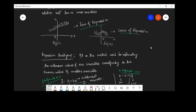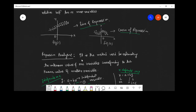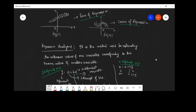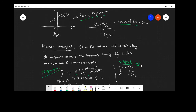Regression analysis is the method used to estimate the unknown values of one variable corresponding to the known values of another variable. The relationship between two variables fitted with a linear function is given by Y = a + bX, which is a straight line where Y depends on X. Similarly, we write X = a + bY, where X depends on Y. This provides two lines: the first line is Y depends on X, and the second is X depends on Y.